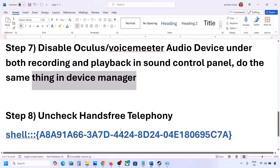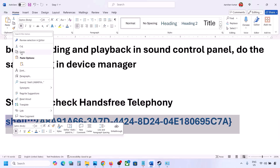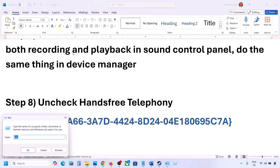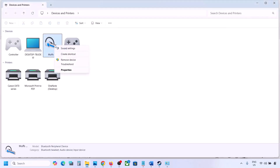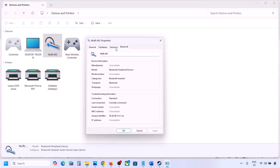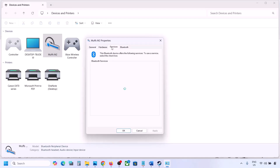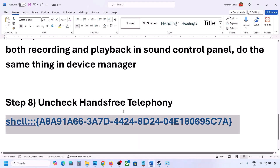The next step is to uncheck Hands-Free Telephony. Copy the command provided in the video description, type 'run' in the Windows search box, open Run, paste the command and click OK. Find your speaker or headphone in the list, select it and go to Properties, then go to the Services tab. Uncheck Hands-Free Telephony, hit Apply and click OK. Then launch the game and check the sound.